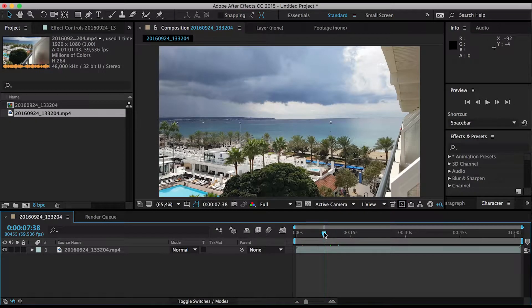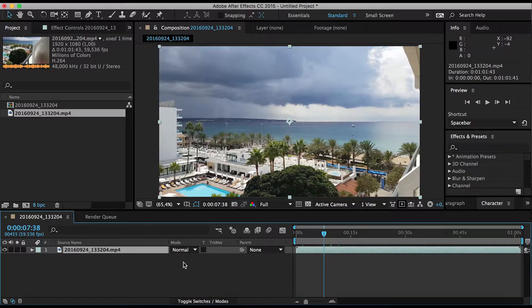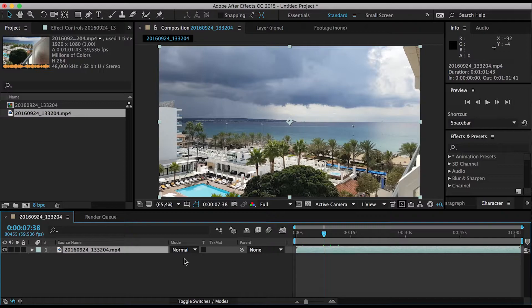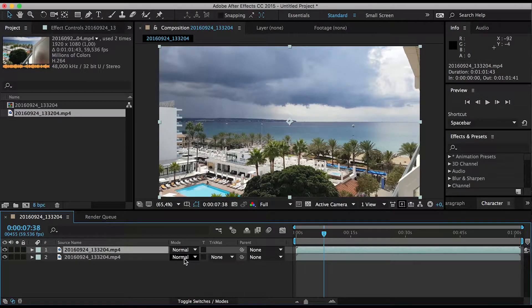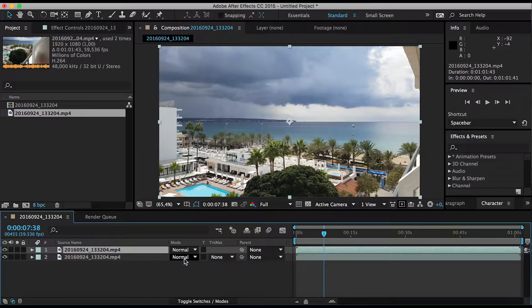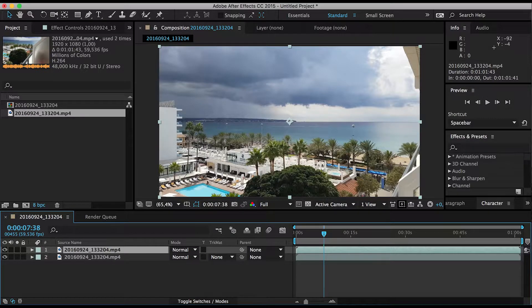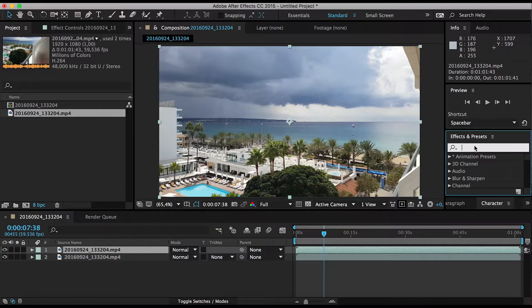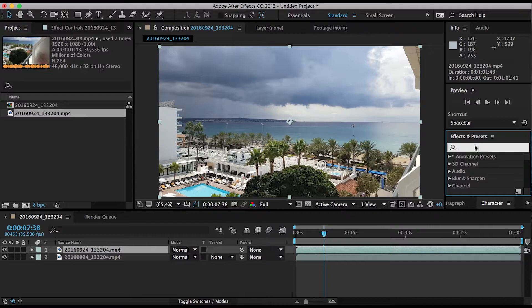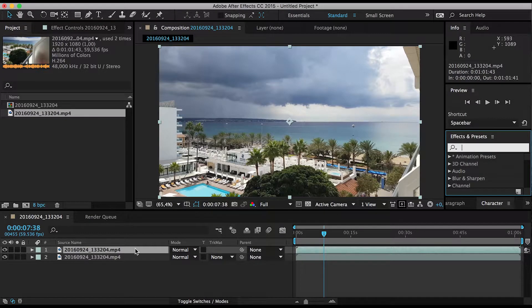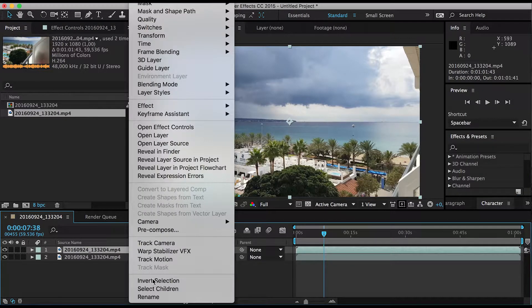Okay, so the first thing you want to do is you want to duplicate the layer using Command+D or Ctrl+D on the Windows PC.